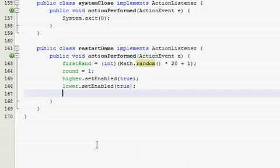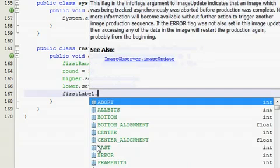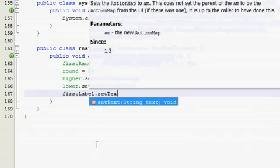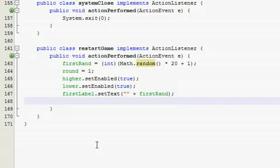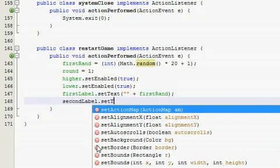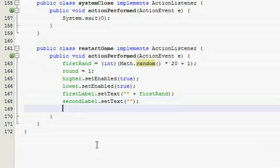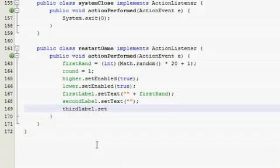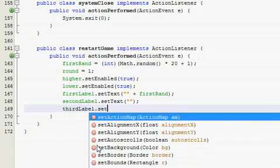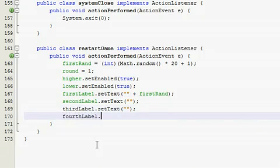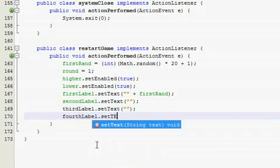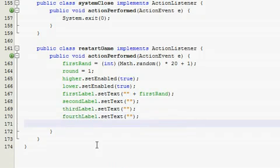And then first label, we want to set the text back to our new first ran, whatever that was. So first ran. Alright, and now we want to reset all of our labels back to nothing because we don't want those other ones to show. So second label set text nothing, and do that for the third and fourth. And finally we're going to reset our result label back to nothing.